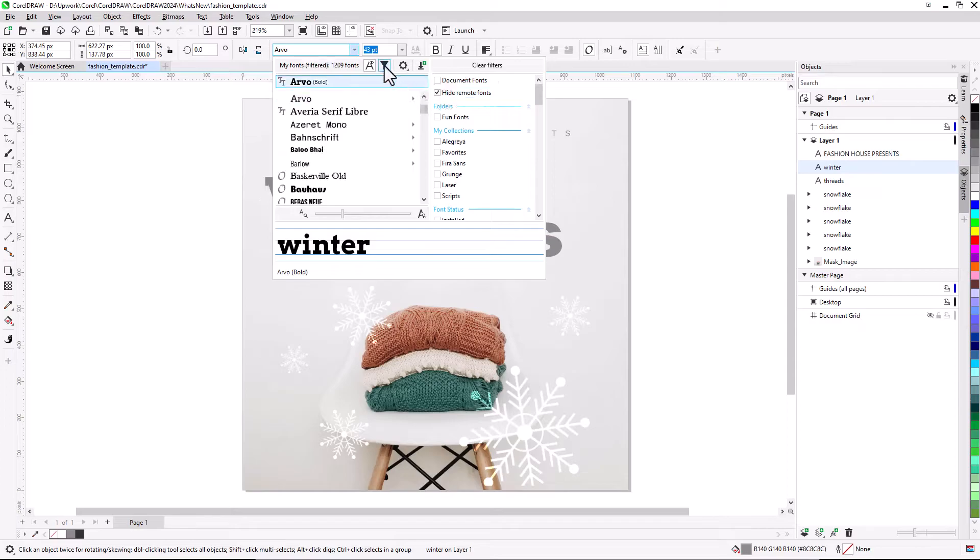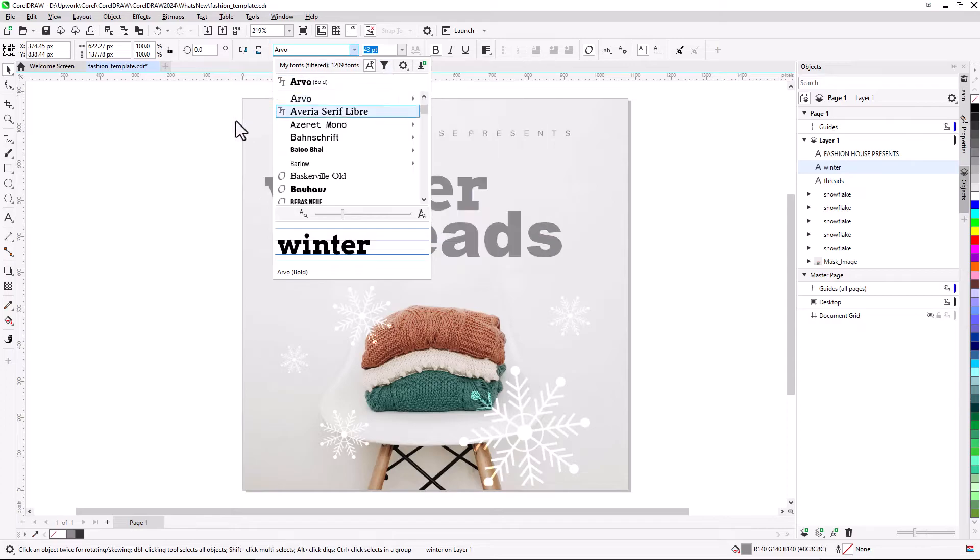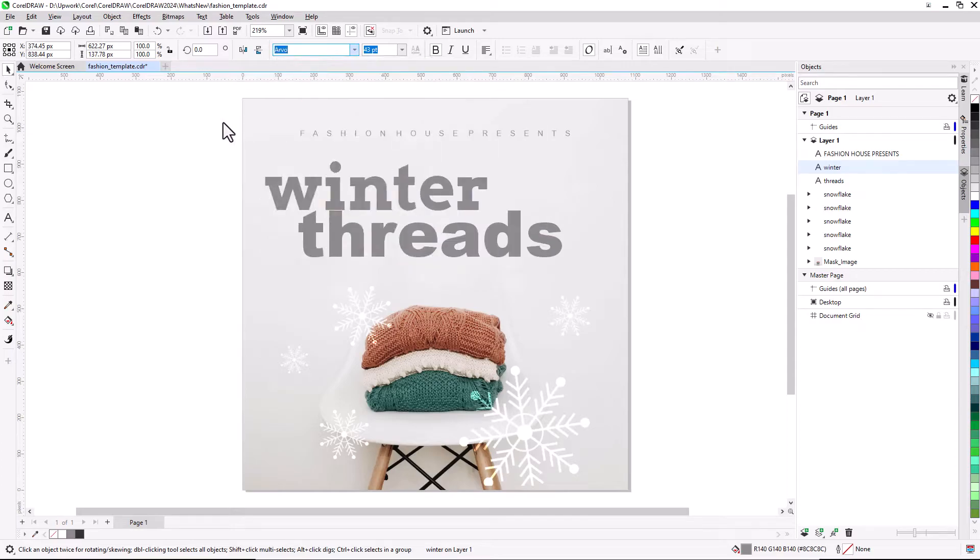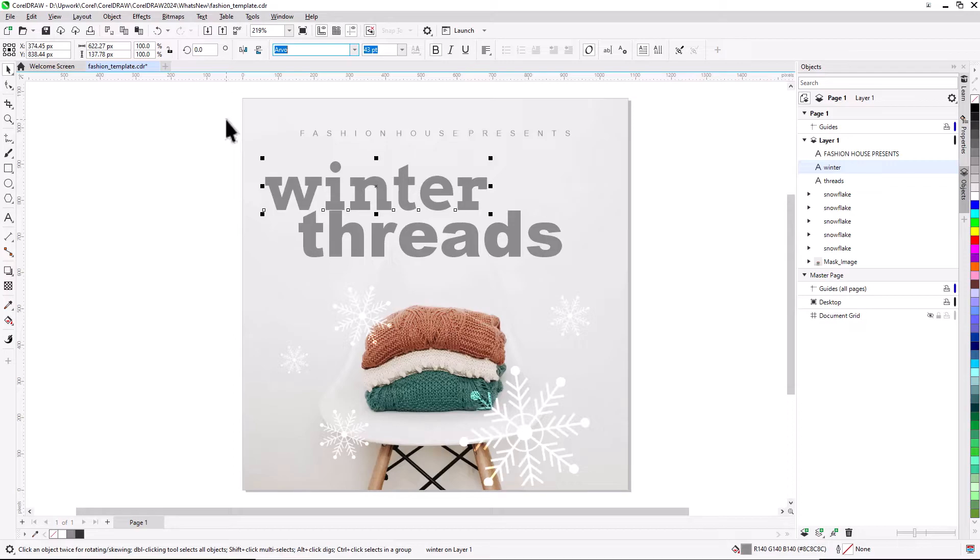In CorelDRAW, this feature also saves you time when opening a document containing fonts that are not on your system or fonts embedded in the file but available in an online library. Those missing fonts are automatically installed, eliminating any font substitution steps.